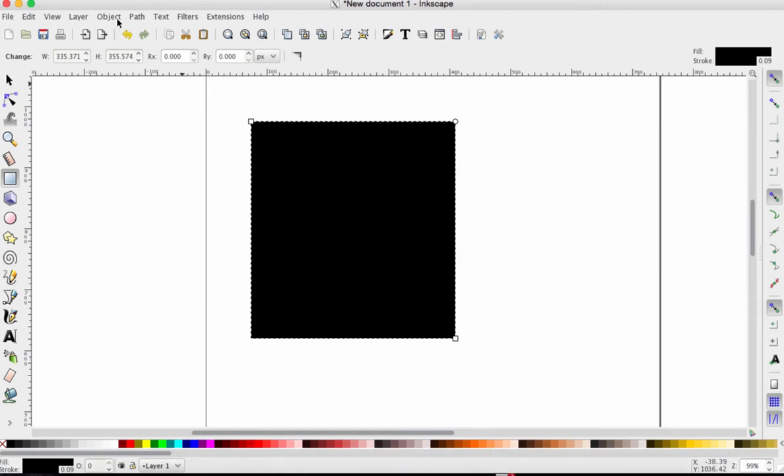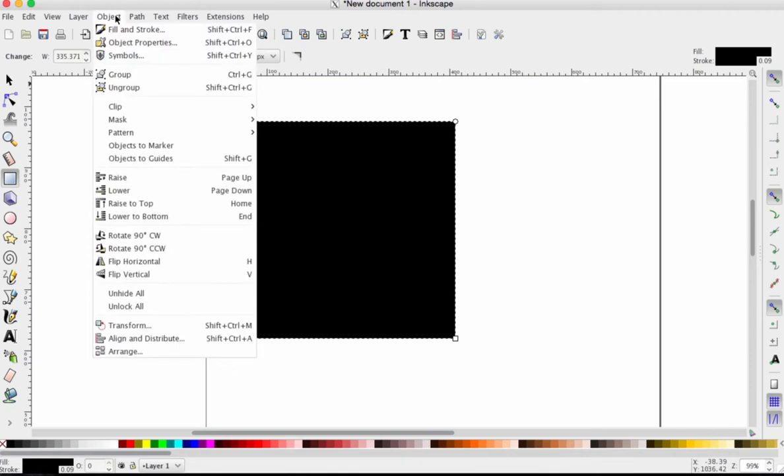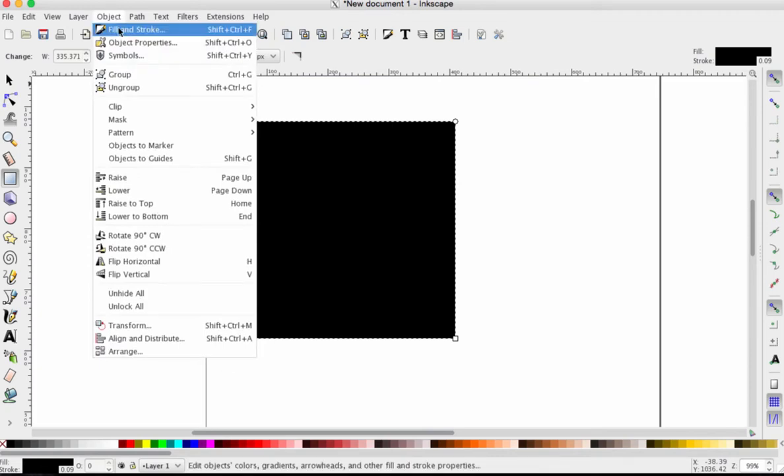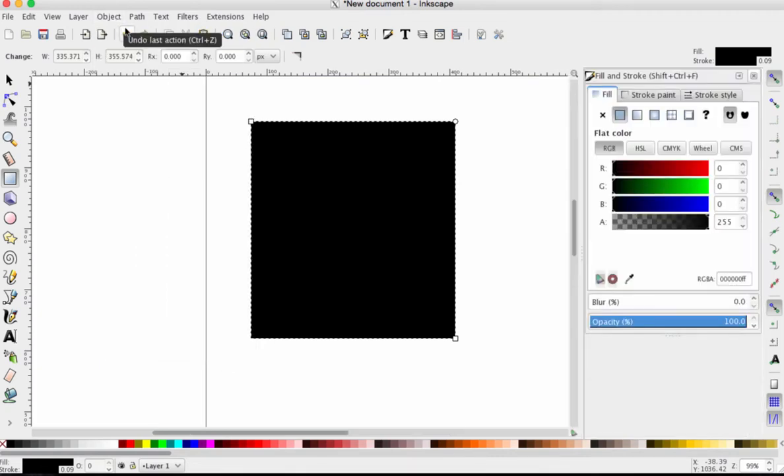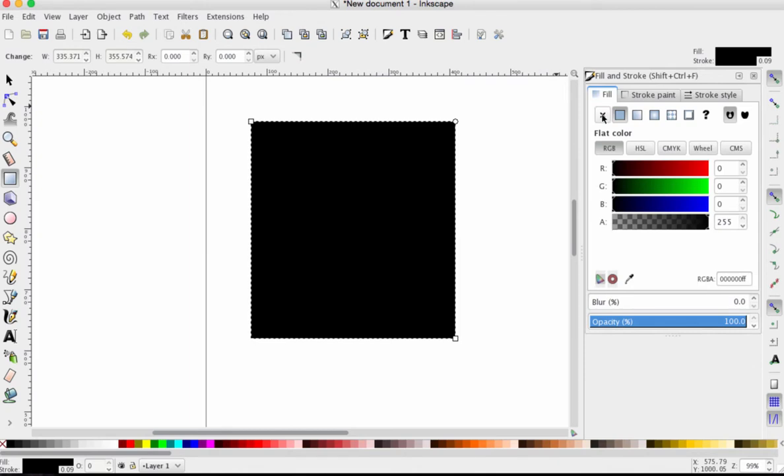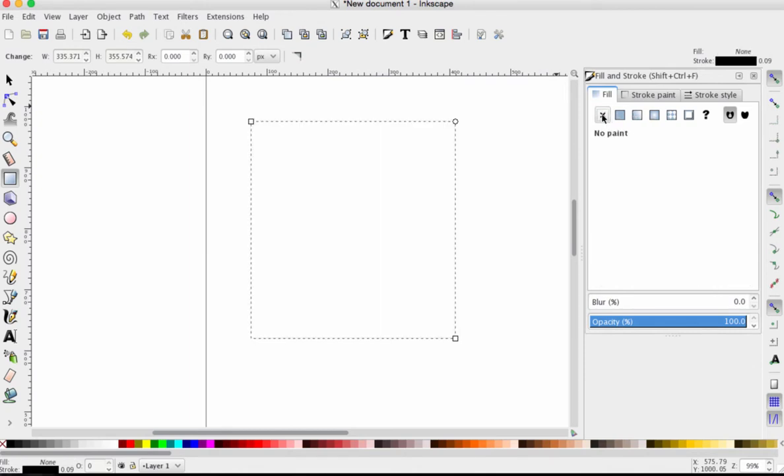Here we go. I'm going to go up to Object, Fill and Stroke, and the Fill and Stroke menu will open on the right side of Inkscape. Looking at the Fill tab, I'm going to click on the X to remove the fill. Now there is no fill color and it is empty. It is transparent.